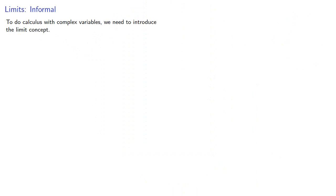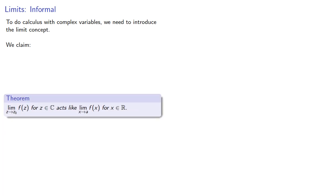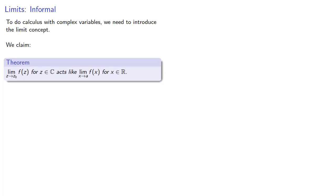To do calculus with complex variables we need to introduce the limit concept. We claim the limit as z approaches z₀ of f(z) for complex values acts like the limit for real values.